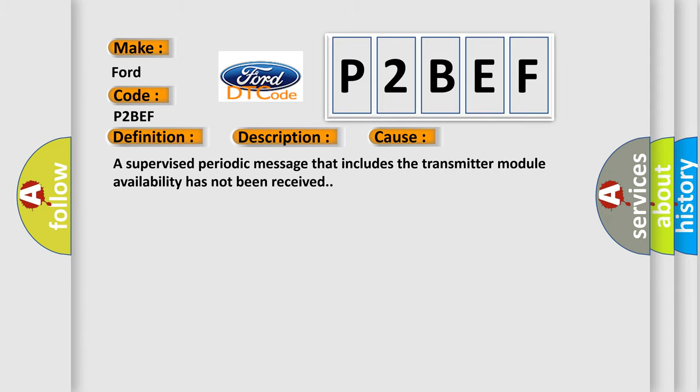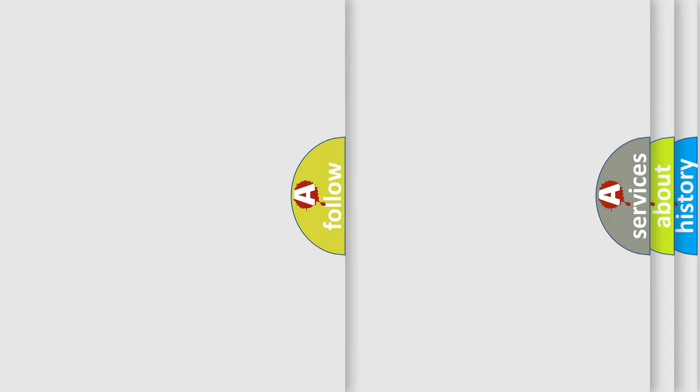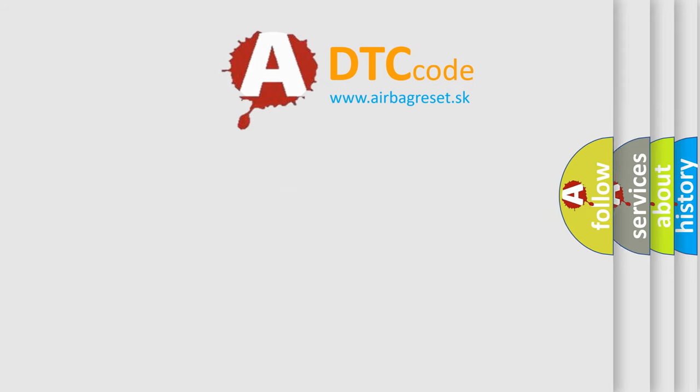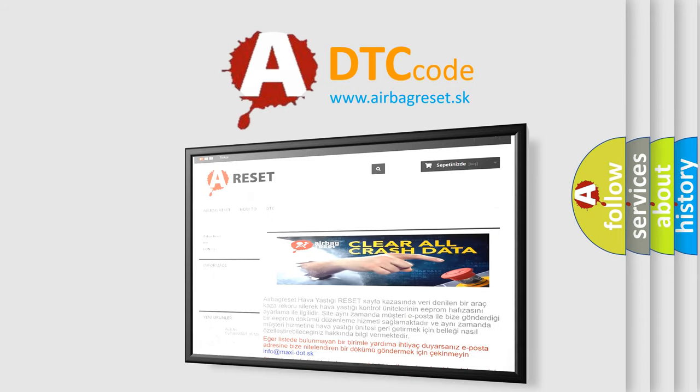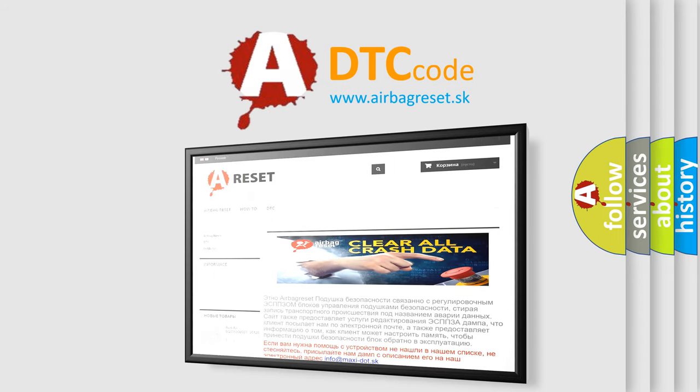The Airbag Reset website aims to provide information in 52 languages. Thank you for your attention and stay tuned for the next video.